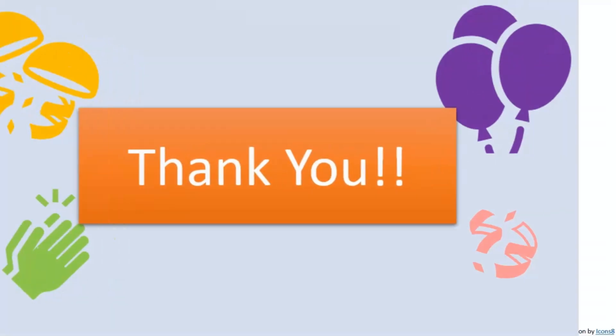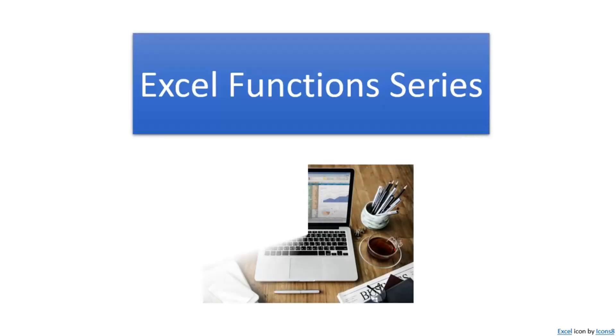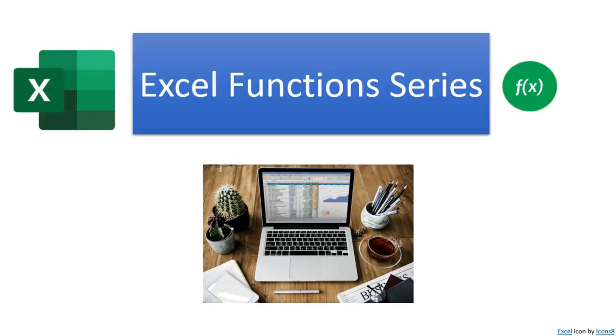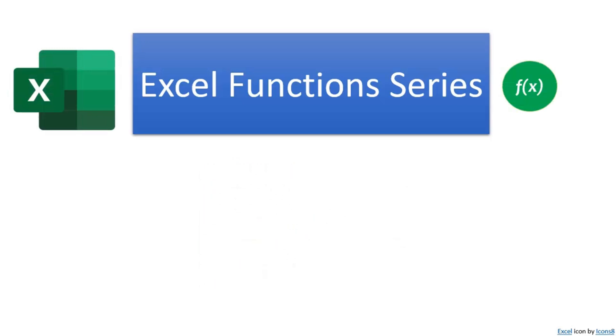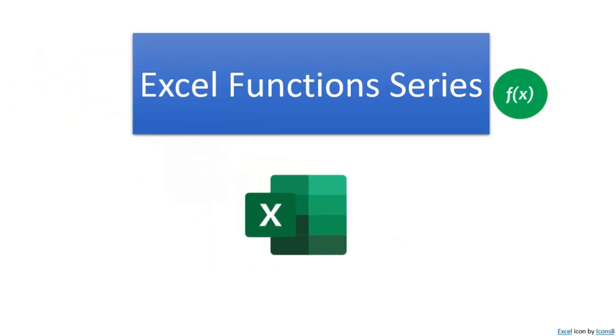Today, we are launching our new series, which is named as Excel Functions Series. In this series, we will cover how Excel's in-built functions are applied and used.